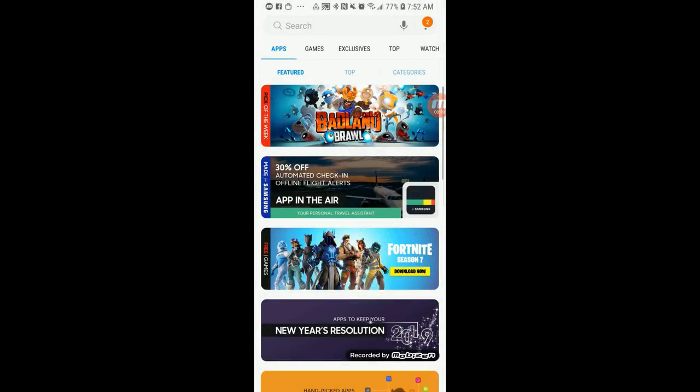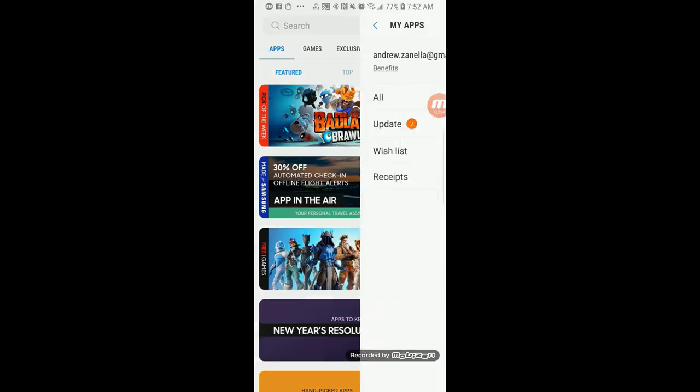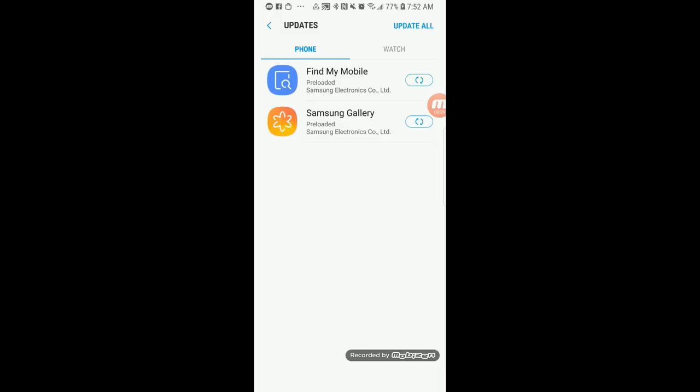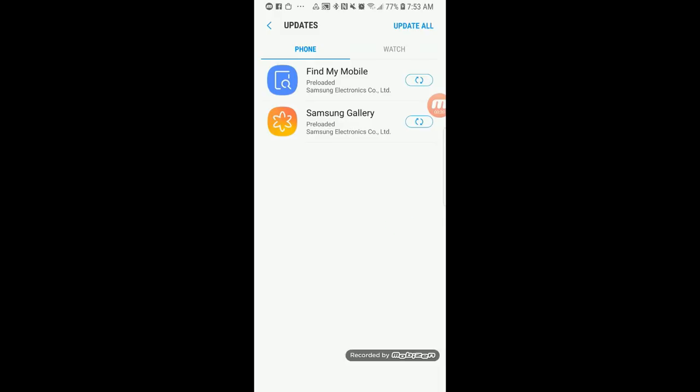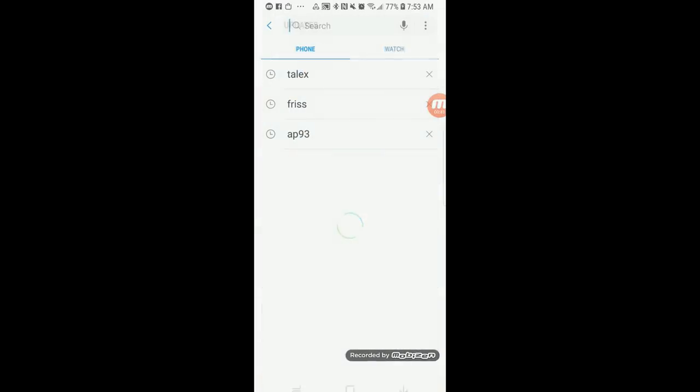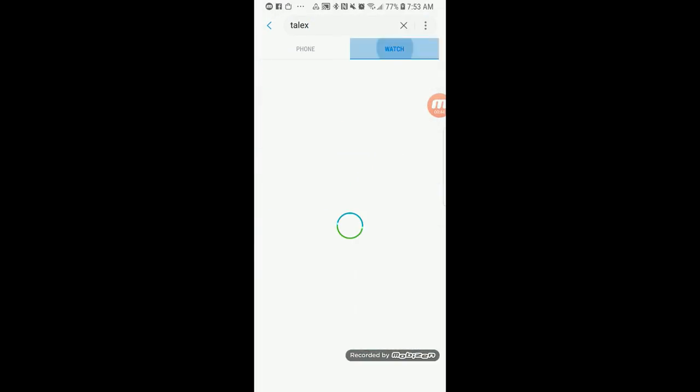If this is your first exposure to Samsung products, whether it be on a Galaxy phone or smartwatch, then you're first going to need to create an account, and that only takes a moment. But for the purposes of this video, I'm just going to assume that you already have one established. Okay, so once you're logged in...